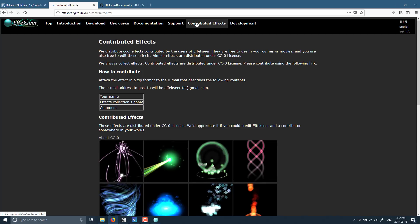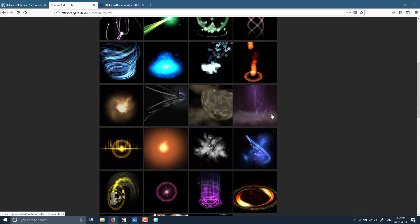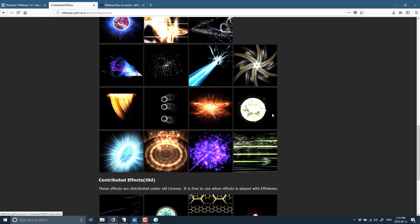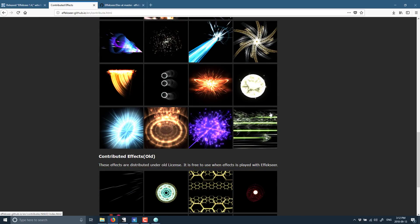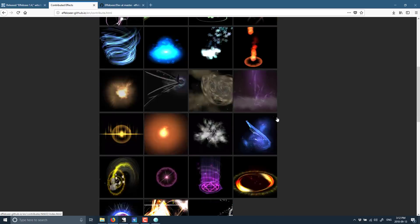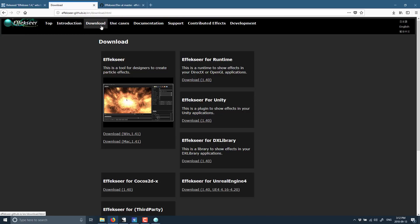The cool thing is you can easily come here and download contributed effects that other people have generated. So if you just want to throw some particle effects into your game that someone else may have done the work for you, that's an option here, too. Go here to the downloads, and you see you can download it for both Windows and Mac OS. Again, it's a simple zip file. Extract it out, run the executable, and you're good to go.